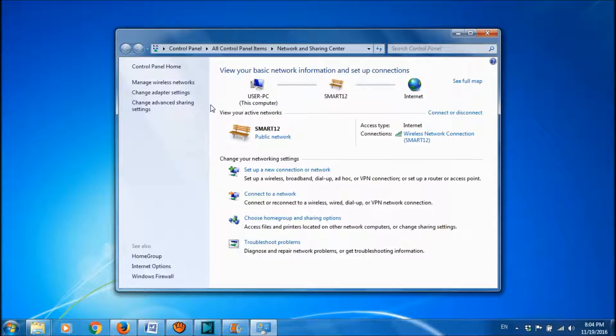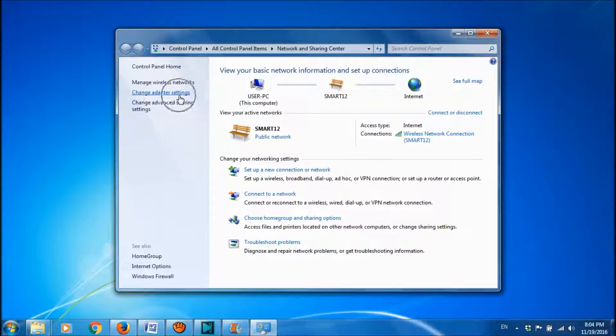In this window, please click here, Change Adapter Settings, open it.